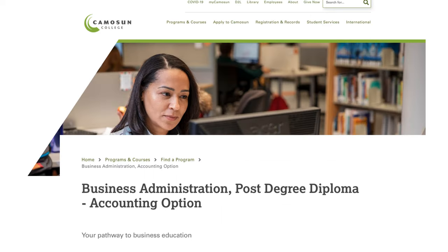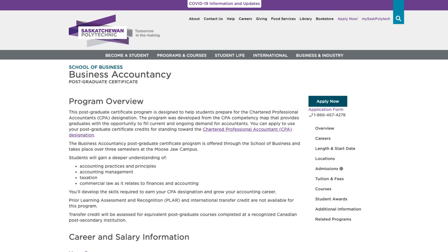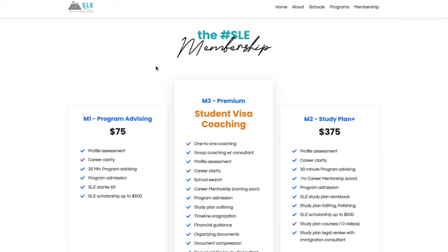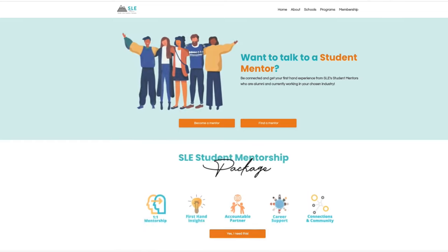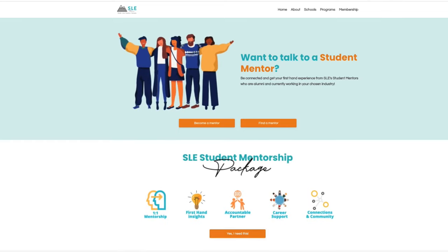If you want to take the post-degree accounting diploma, you can check Selkirk College, Camosun College, Langara College, Saskatchewan Polytechnic, and many more. If you're not sure what program to take or what school to choose, make sure that you connect with us because that's where we specialize. We do program advising, career assessment, and you also get the chance to talk to alumni students who went through the same journey.